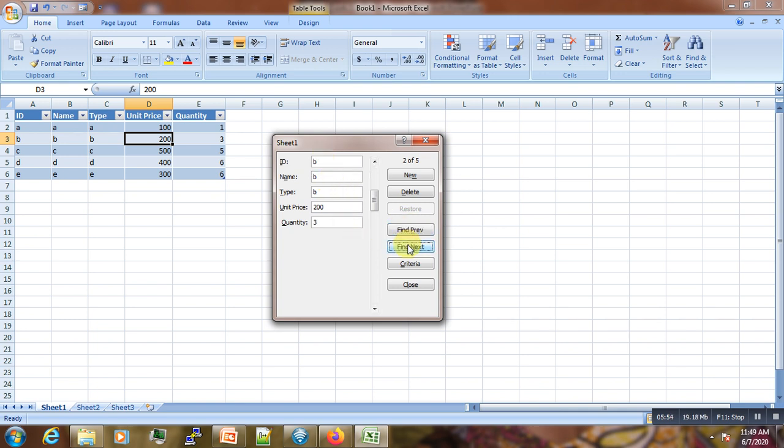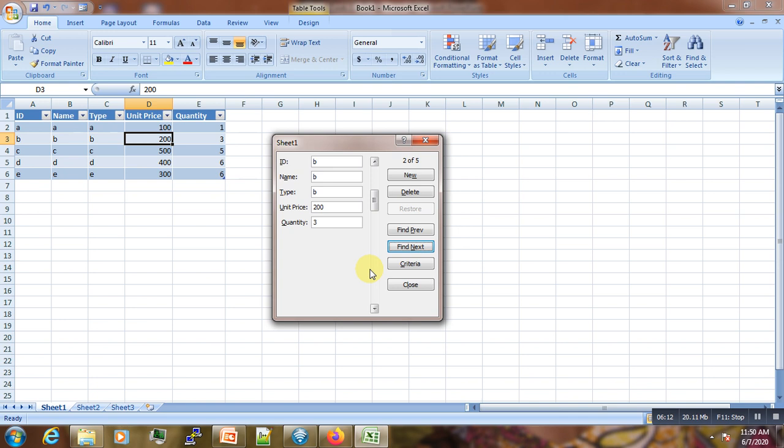So that's the use of Criteria. You can also do that with unit price and whatever it is. That is it, and here is how you can use your Excel to create a form that will make your data entry easier and you also make use of this criteria.